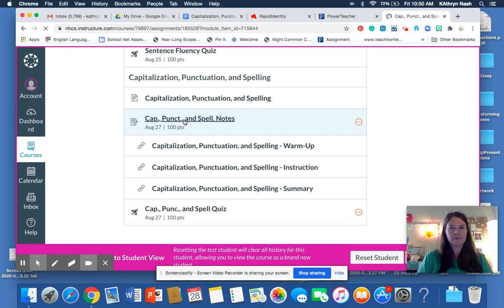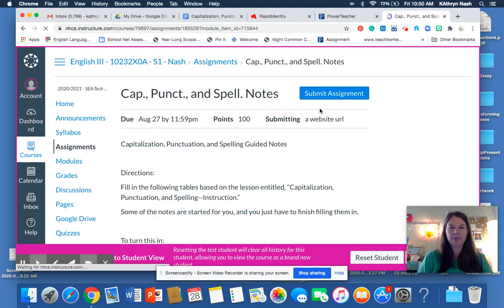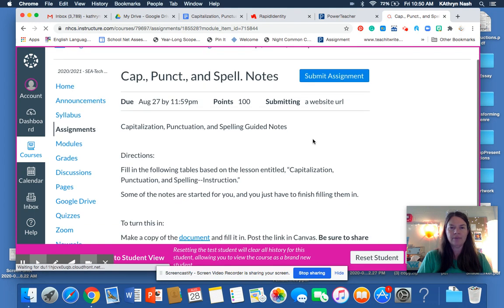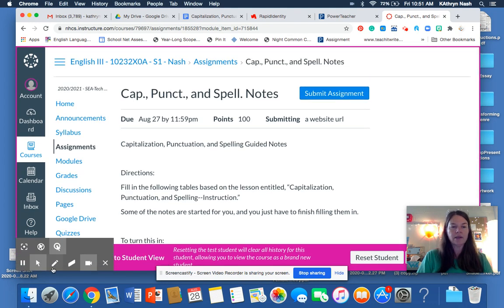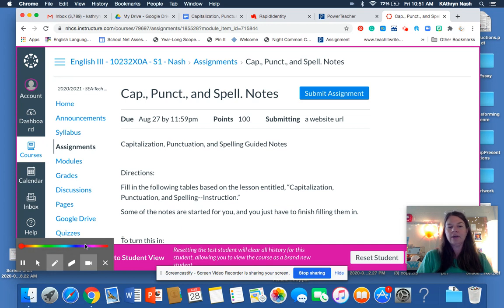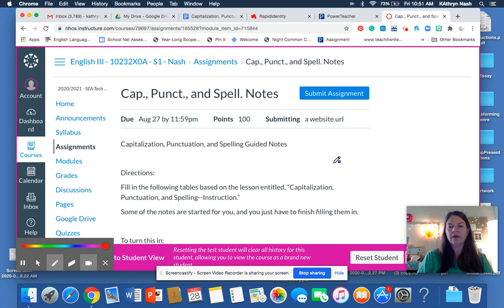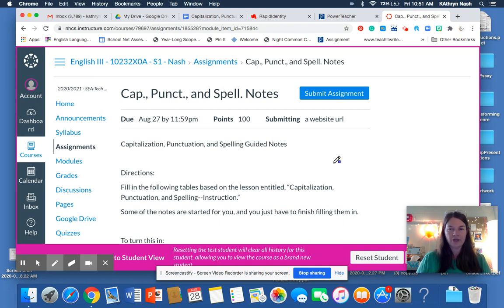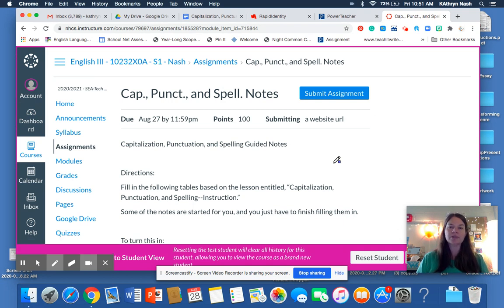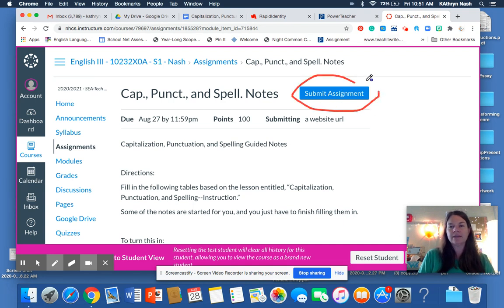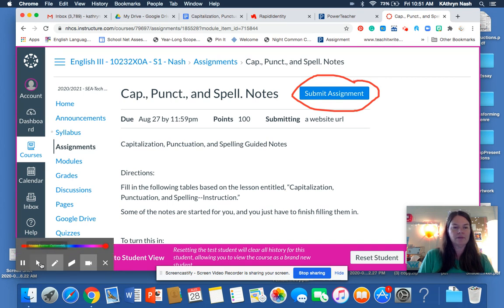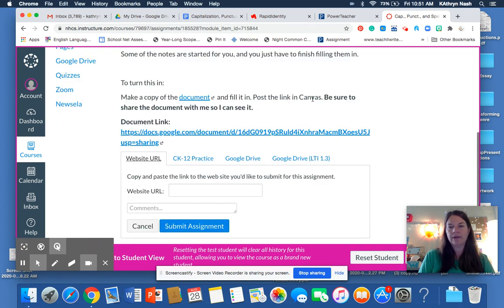So I'm just going to open this up and remember when you submit something, when you turn in your work, whether you are writing your answer in Canvas or submitting a document, you click on Submit Assignment. So let's go ahead and click on that.